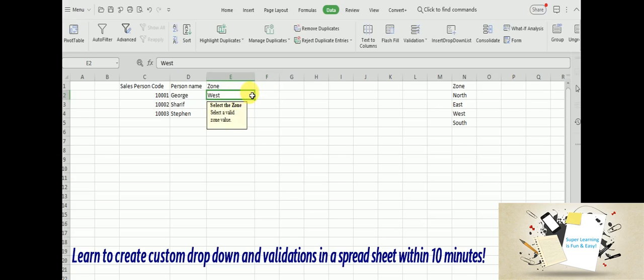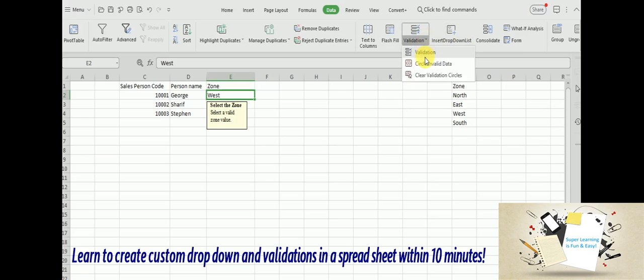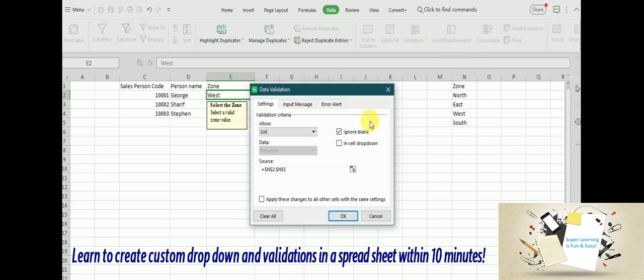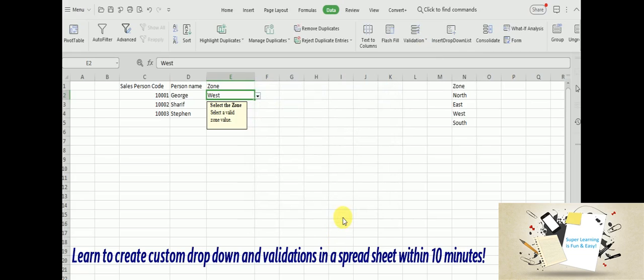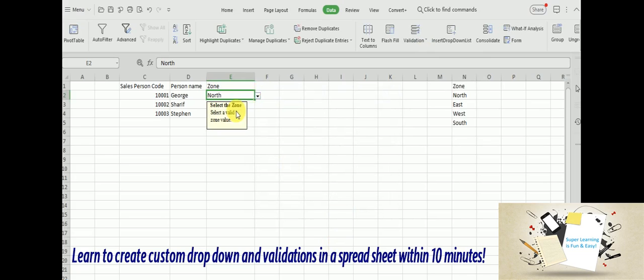And if I don't want to have this as a free form text and the user has to go and select the value from a drop down, then I need to check this 'In cell drop down'. Now this becomes a drop down. User can go and pick the values from here.